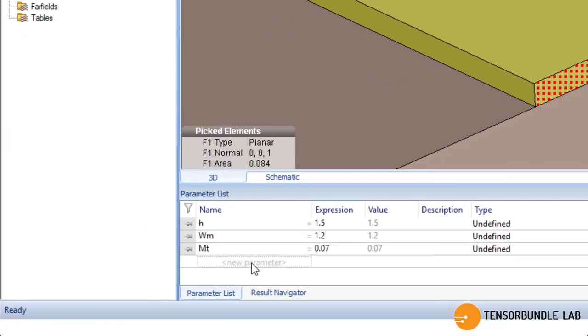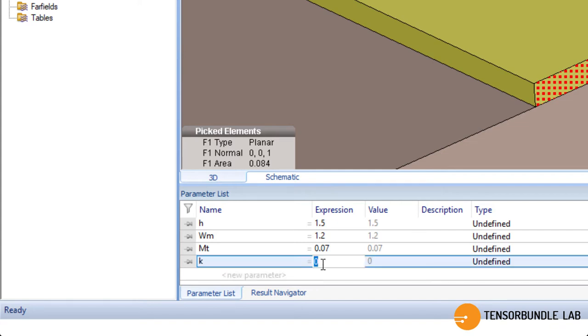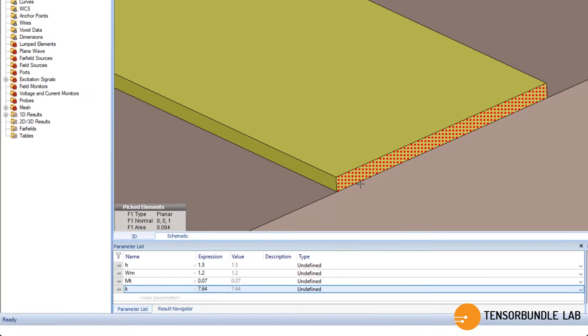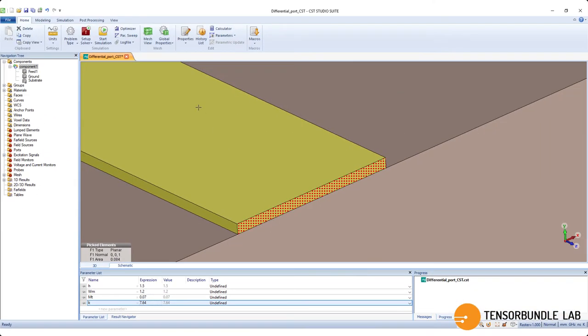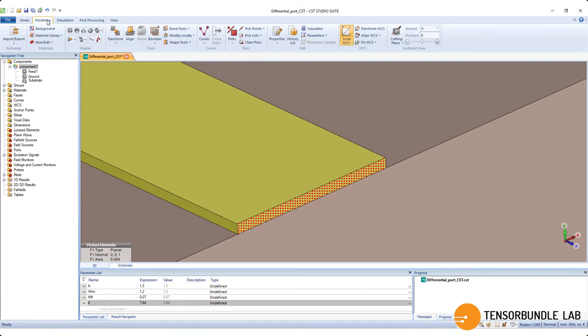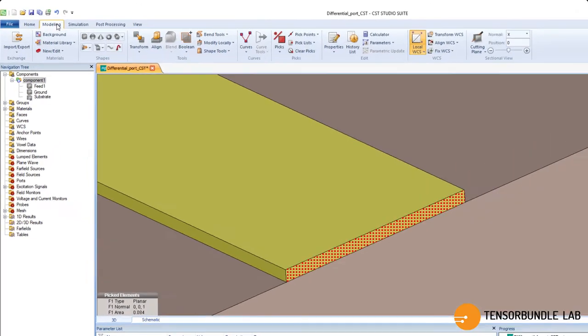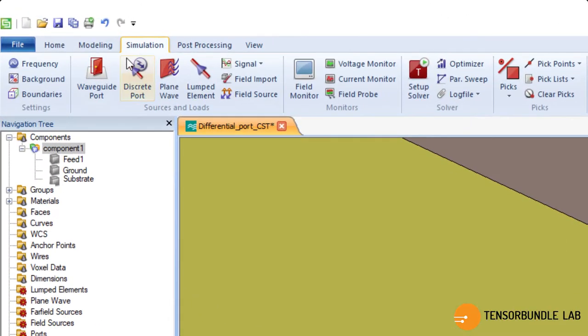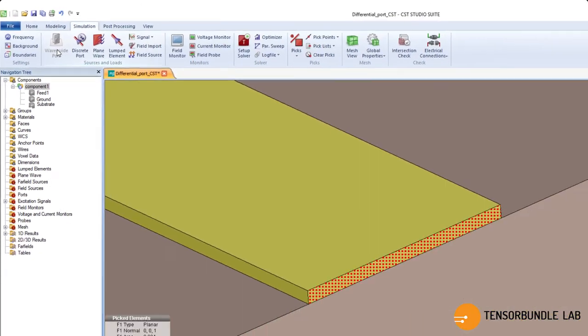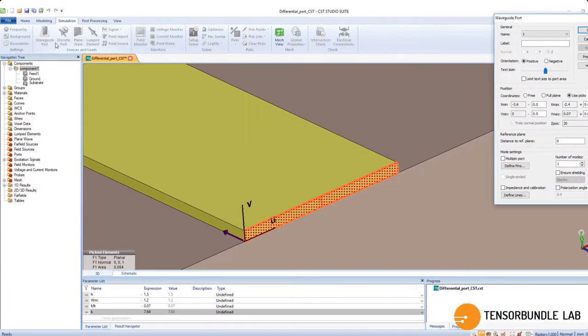We'll define a new parameter k and the value is 7.64. Alright, now we have entered one new parameter, now let's define the port.